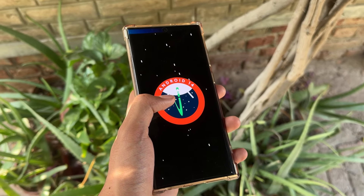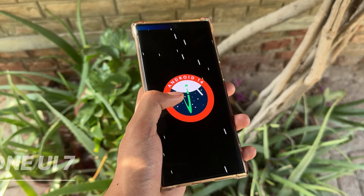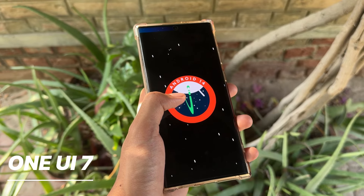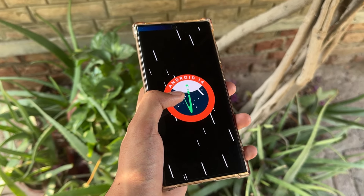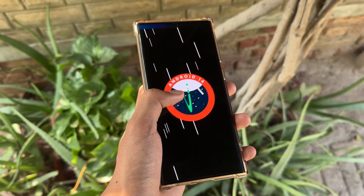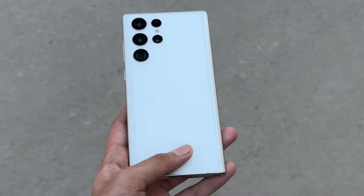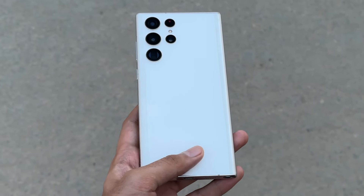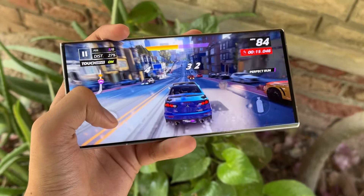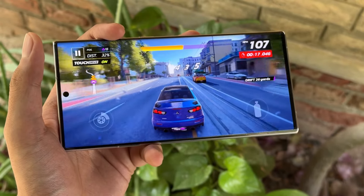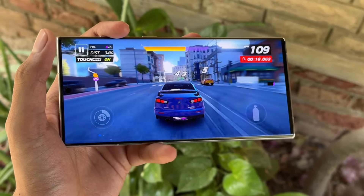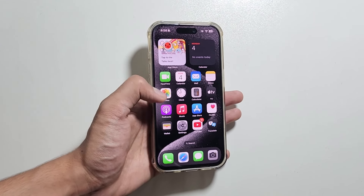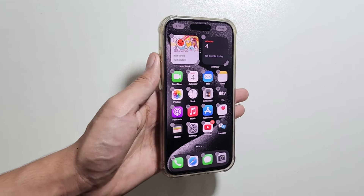It's finally time to dive into the OneUI 7 update. This time Samsung is bringing one of the biggest upgrades we have seen in a while. With fresh UI changes and tons of new features, OneUI 7 is packed with updates that might look familiar if you have seen some recent iOS tweaks. Let's explore everything new and exciting that OneUI 7 has to offer.